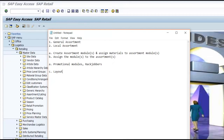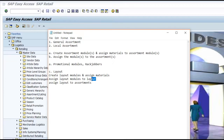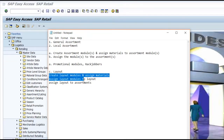A layout is also very similar to an assortment module. The process is: create layout modules and assign materials to the layout modules, then assign the layout modules to a layout, and then assign the layout to the assortment. So instead of creating assortment modules directly, you create layout modules, assign materials to them, link those layout modules to a layout, and link the layout to the assortment. In this way, a link between the materials and the assortment is established.